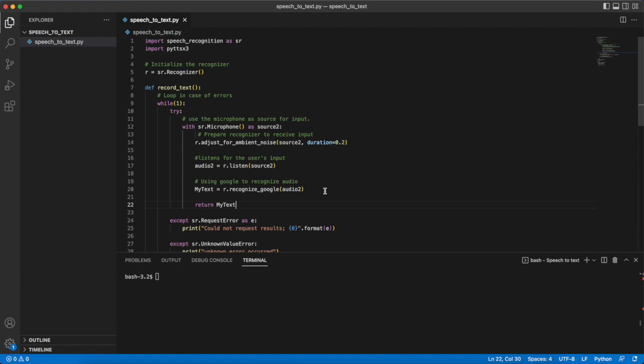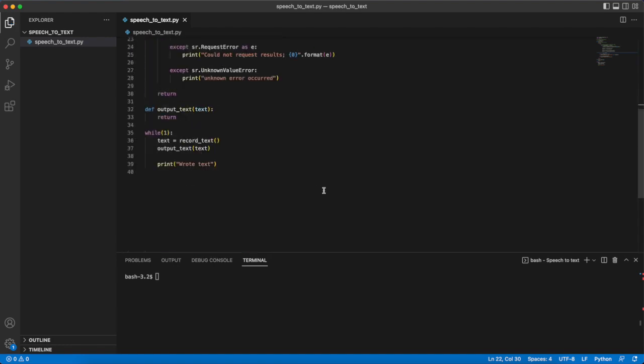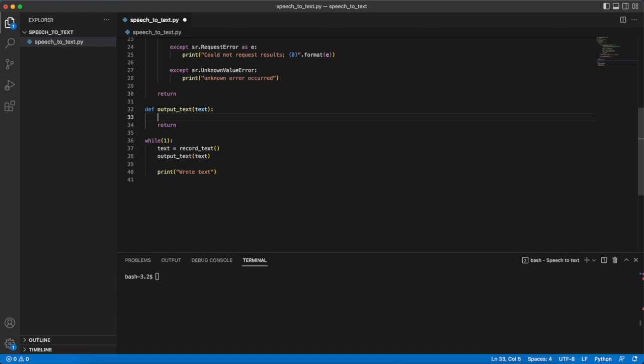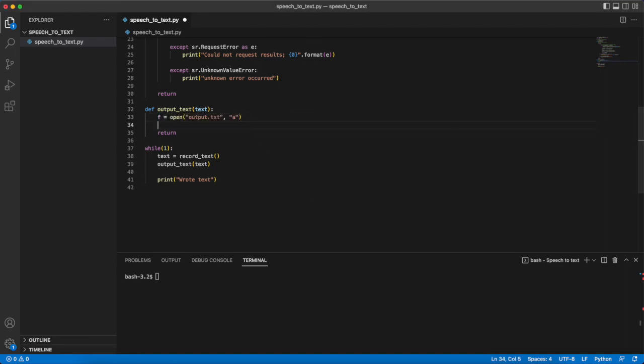This now brings us to the easier second function output_text. For this function we don't need to import anything as Python's basic packages will allow us to do what we need.